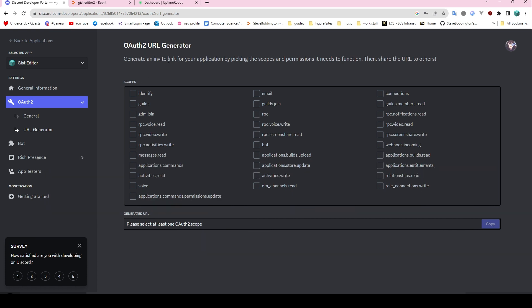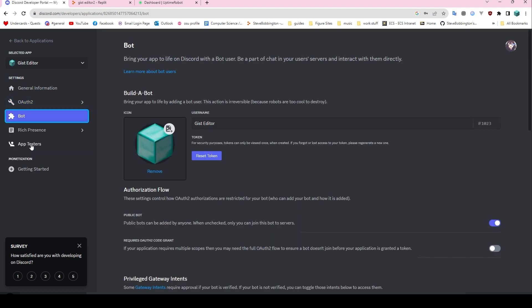This will give you an invite link and you can then add your bot to the server. The next thing you're going to want is to go into the bot menu and get yourself a token. As it says, for security purposes tokens can only be viewed once when created. So when you have your new bot, you'll generate it a token, it will tell you once, and you'll have to copy-paste that somewhere for memory. Eventually we'll get it put into your code, but for now just store it somewhere so you don't forget it.